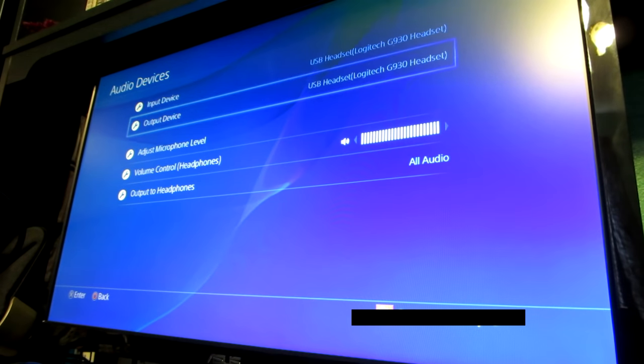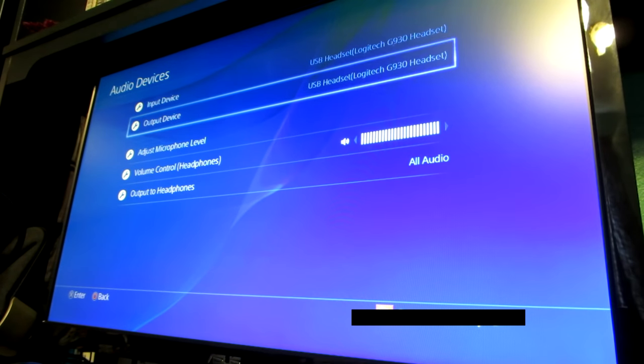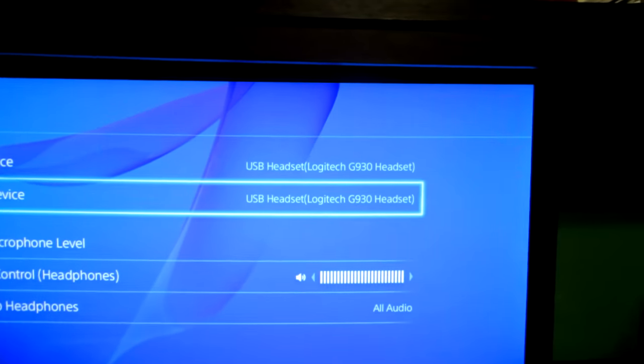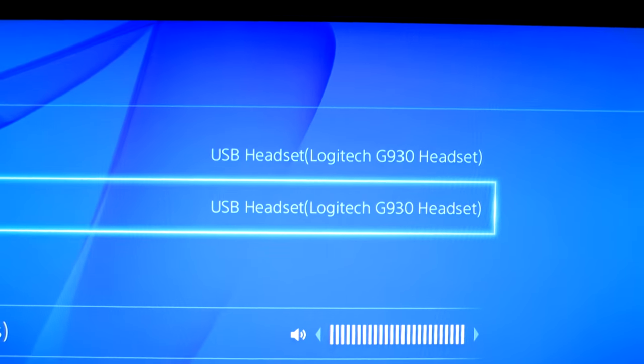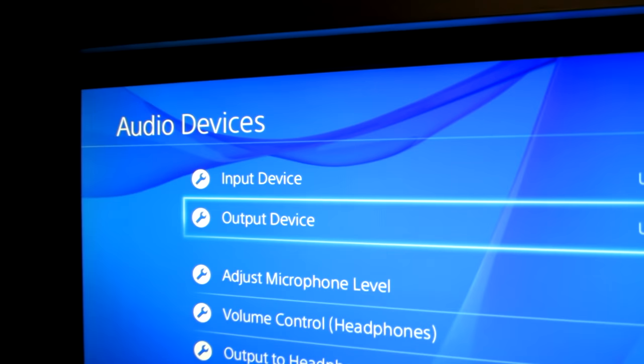Right here we see our input and our output. Here's a closer look. Input and output, USB headset Logitech. We don't want that.